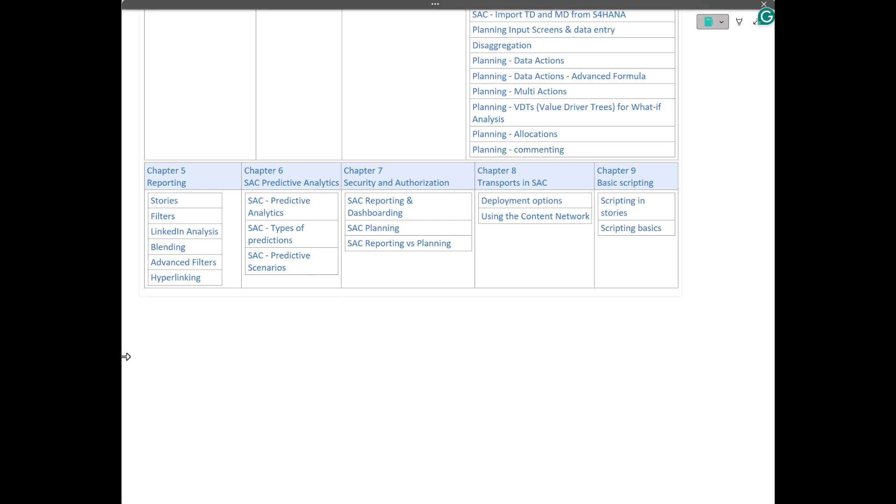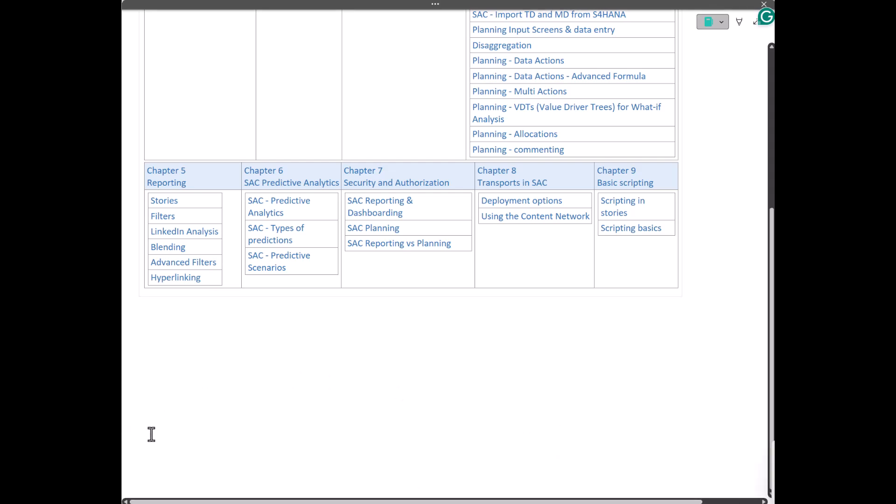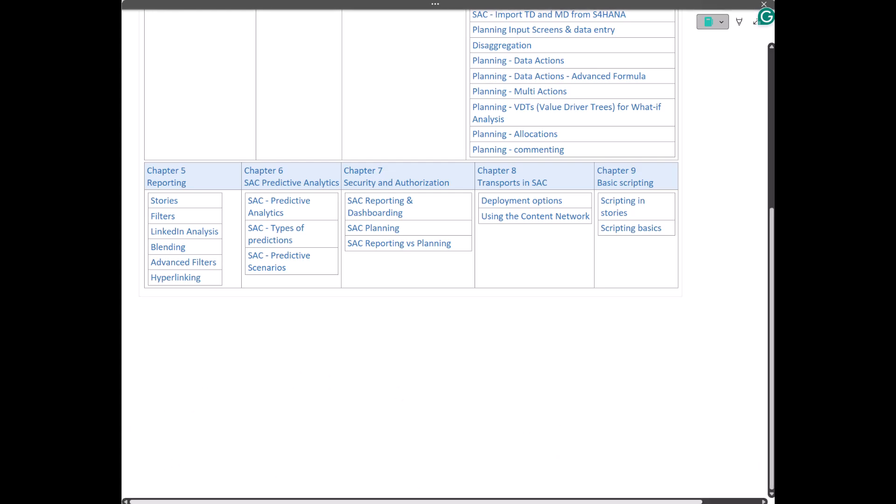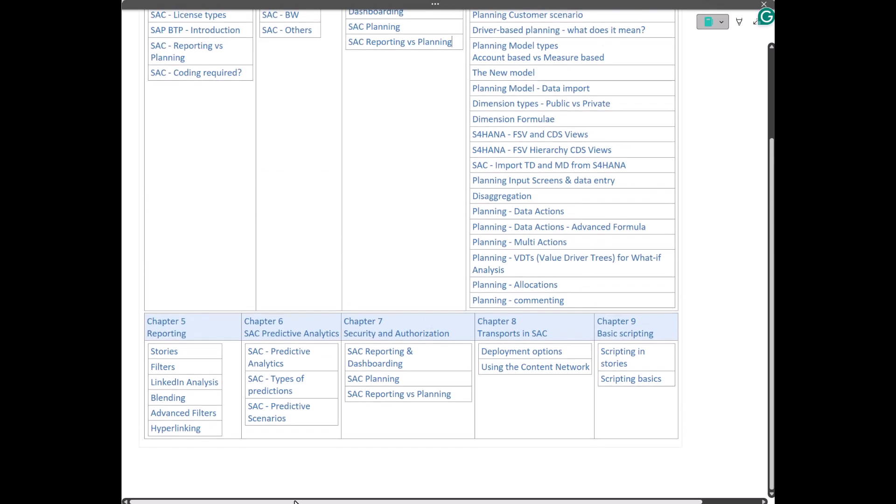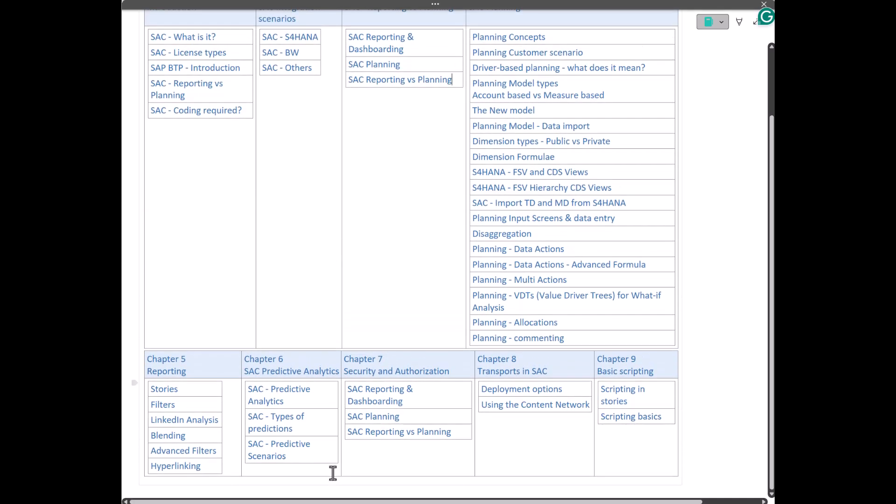And as usual, we will have dedicated questions and answers sessions after each session and before each session. We will have those dedicated Q&A sessions. So all in all, this is the overall content of my training.